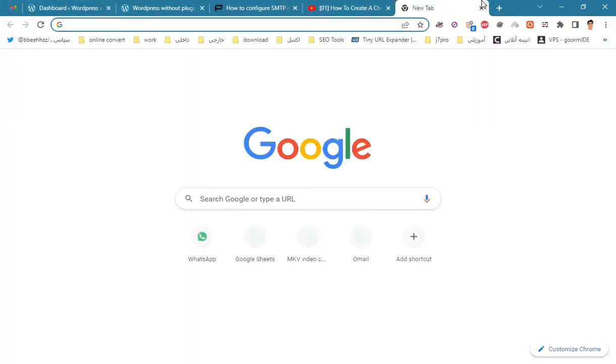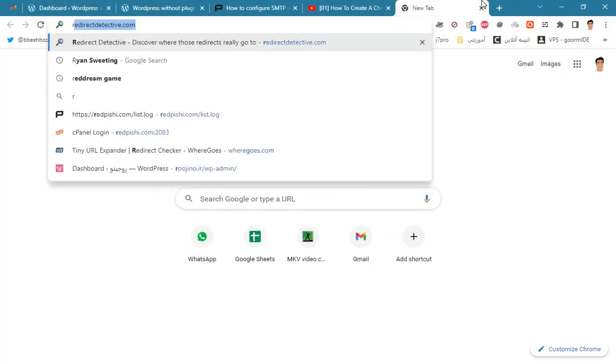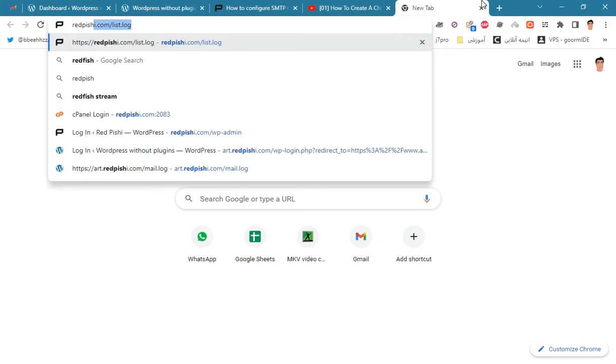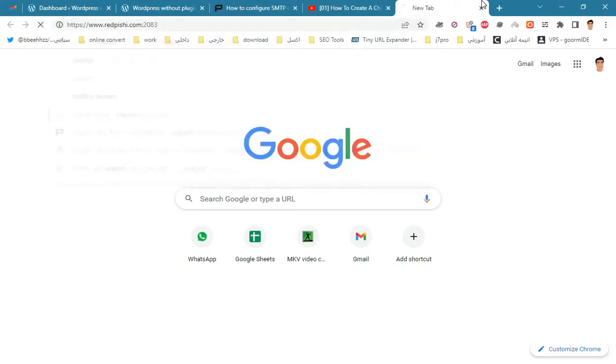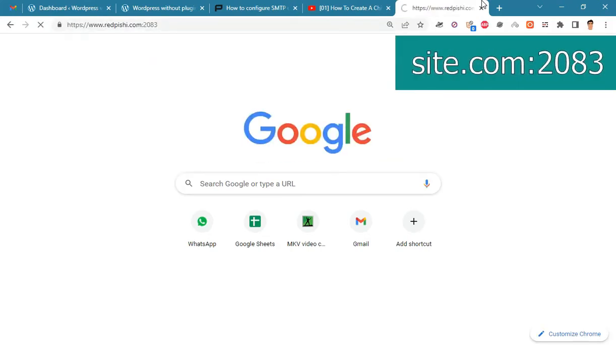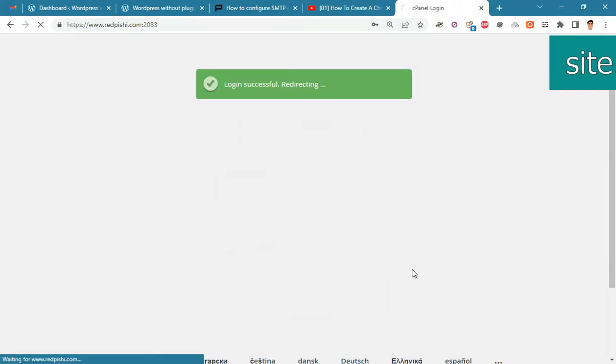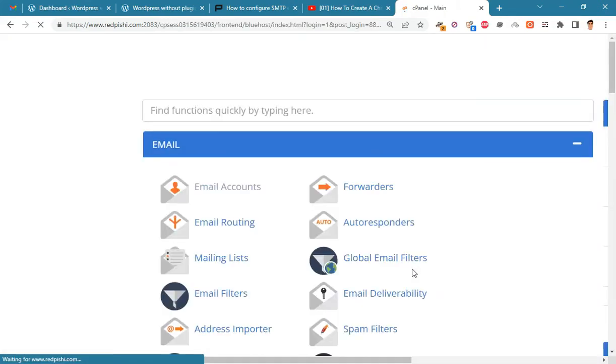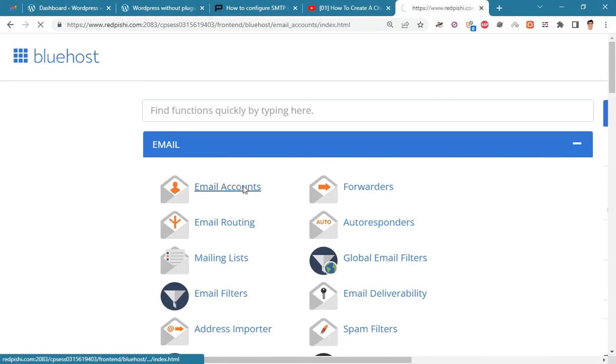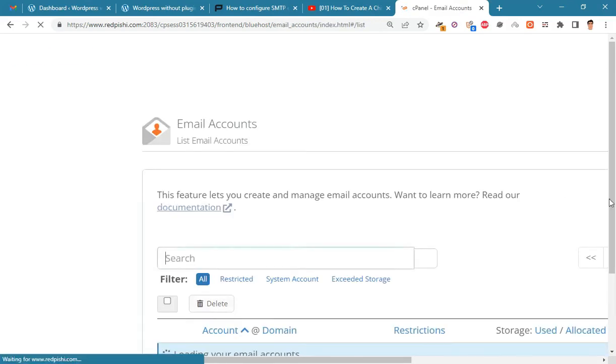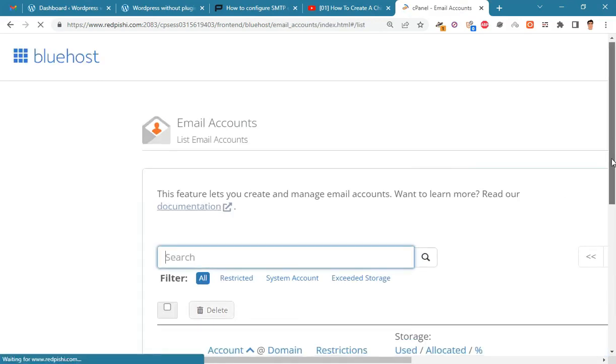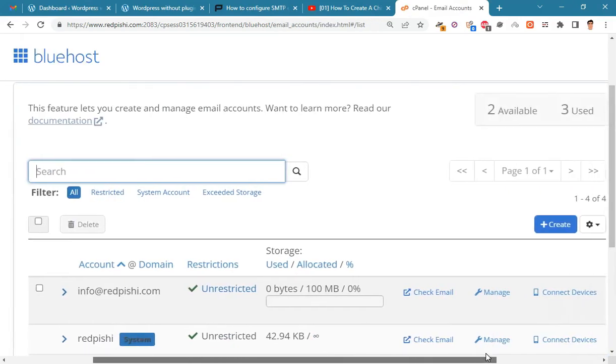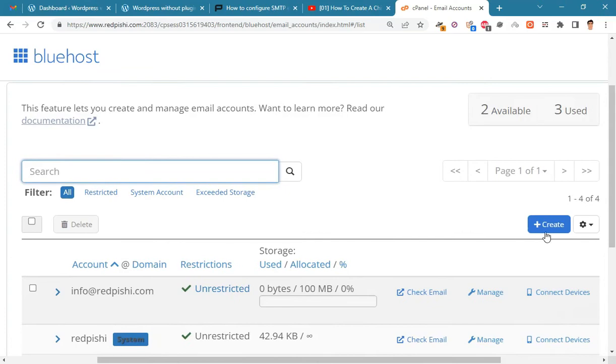First, login to cPanel. You can usually enter cPanel by adding 2083 at the end of your domain URL. Go to Email Accounts. Create a new email account in cPanel.